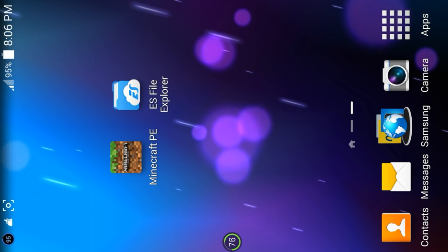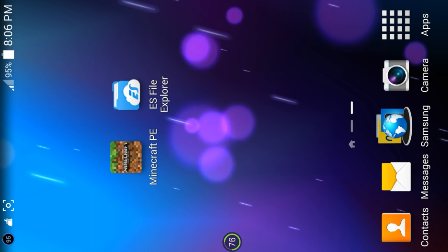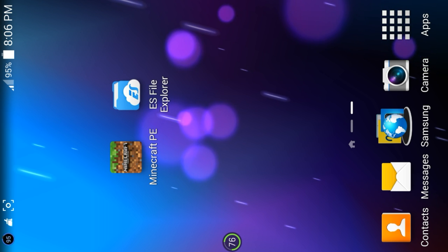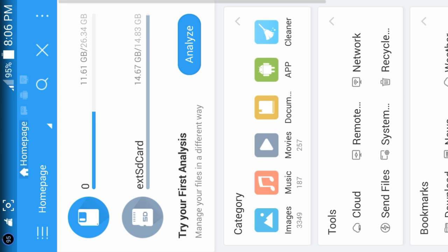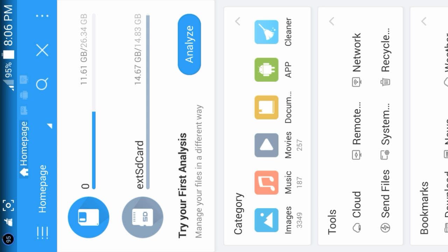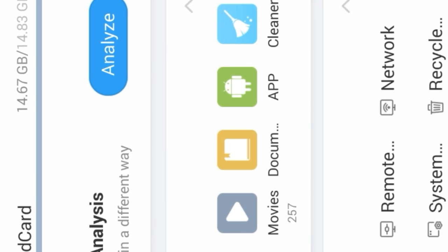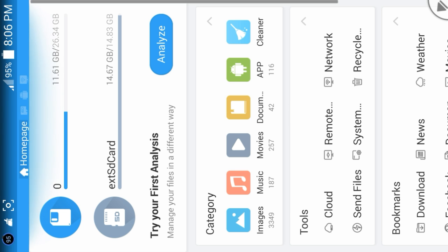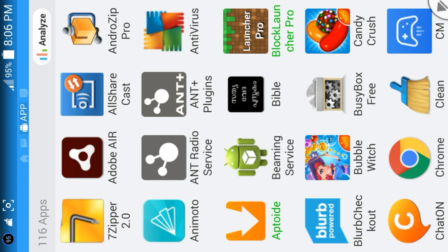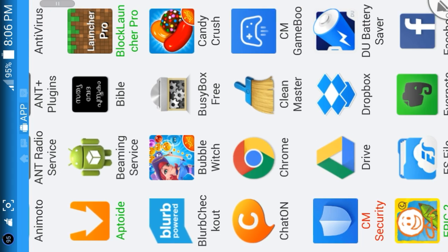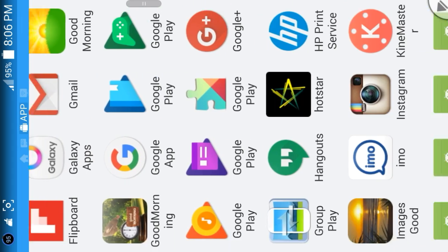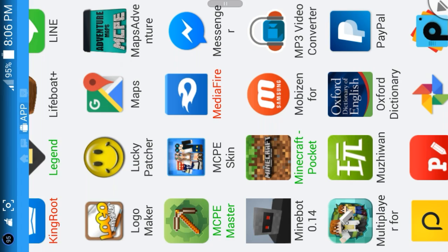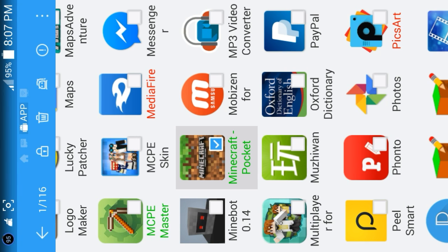All you need is Minecraft PE and ES File Explorer. What you have to do first is go to ES File Explorer. As you can see down here there is a little Android dude — it says 'App' — click on that, and scroll down until you find Minecraft Pocket Edition.